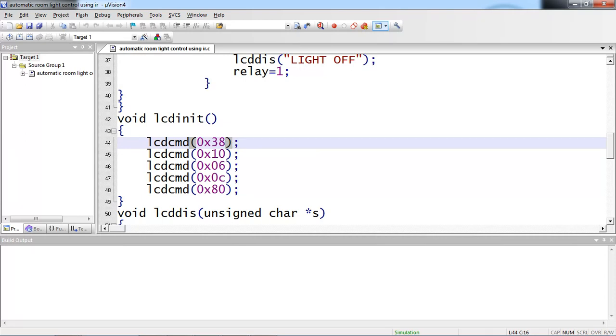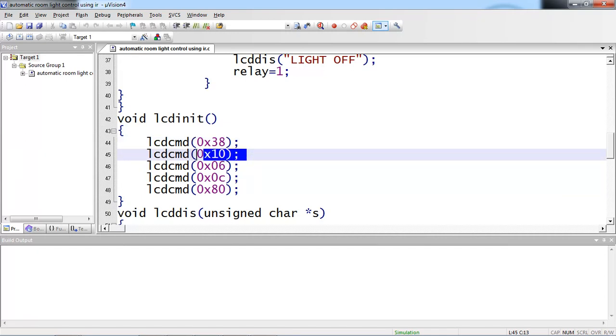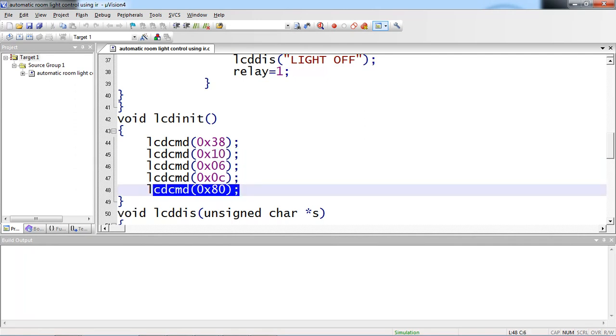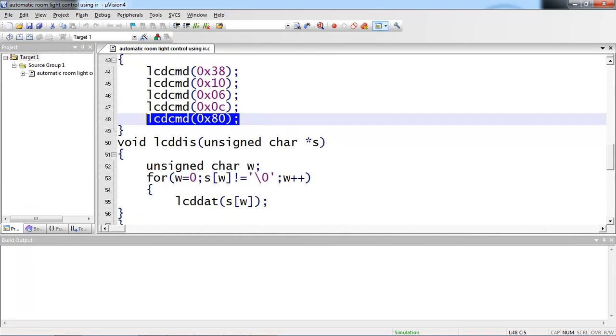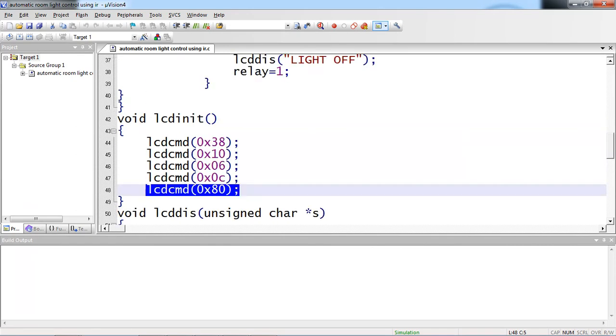You should know about the description of these LCD commands. 0x38 command value for activating two rows of crystals from your LCD screen. 0x10 is for shifting your cursor position to right. 0x06 makes sure your cursor position is right. 0x0c is display on cursor off. 0x80 is first line first position.